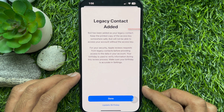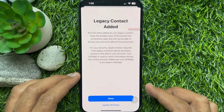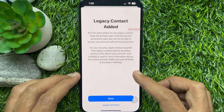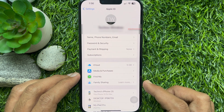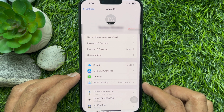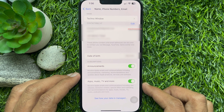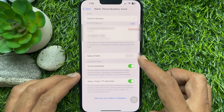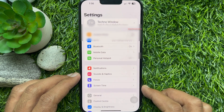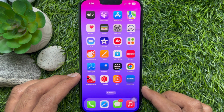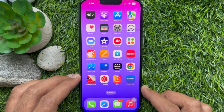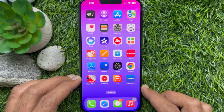That's it — these are the steps to set up a legacy contact on iPhone. Tap Update Birthday and make sure your birthday is added to your account. Go back and close the Settings app. Your legacy contact is set up. Your birthday is also used in the verification process.